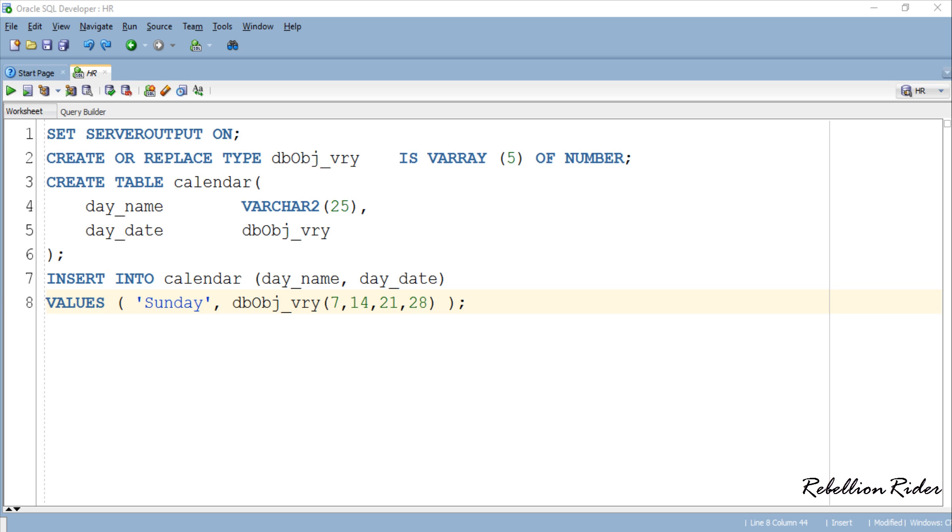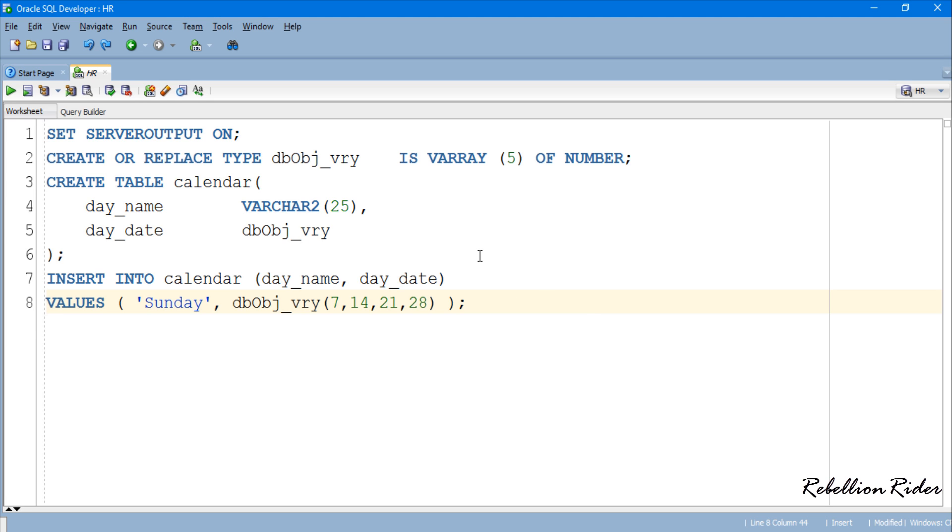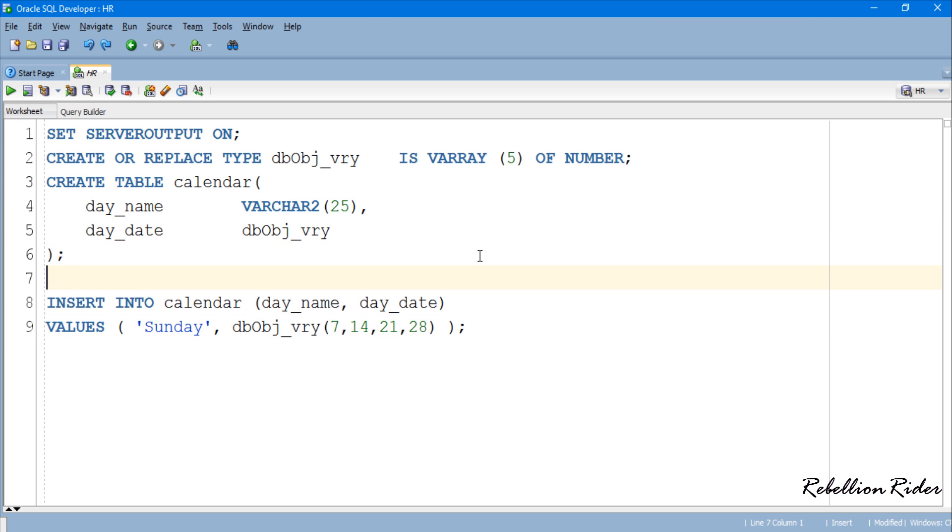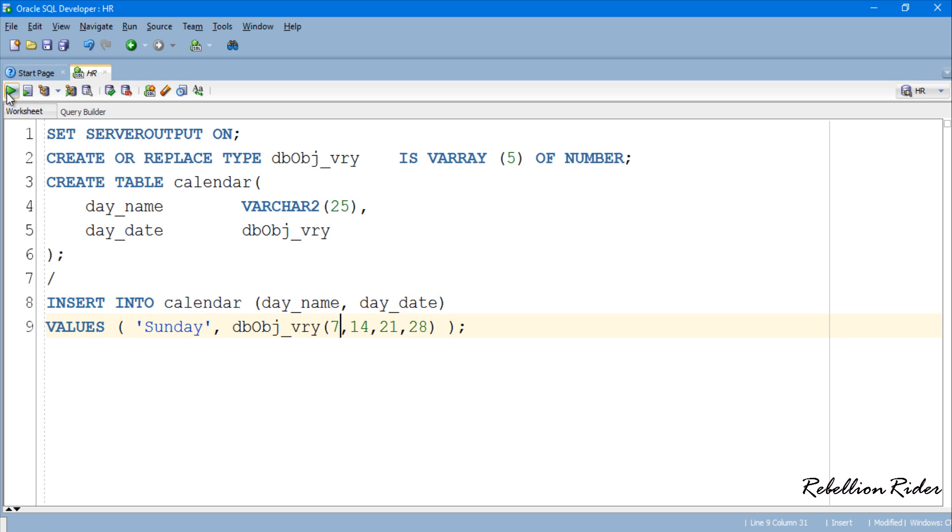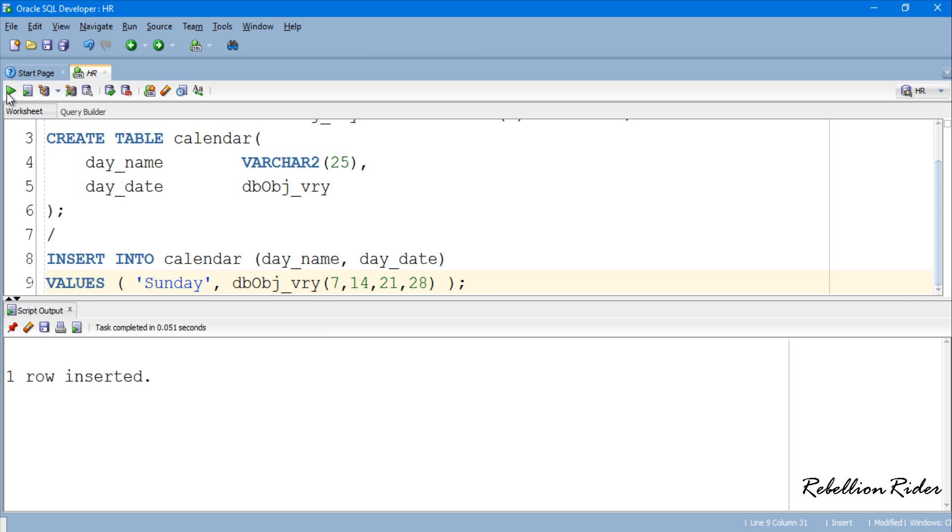Let's execute this insert statement. But before that we have to put a forward slash here so that compiler can easily differentiate between these two statements. Great! Let's execute now. One row inserted. That is how we insert data into the varray.